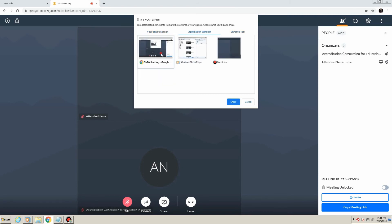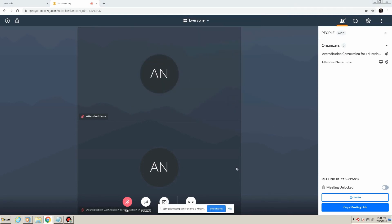Stop sharing your screen. If you are presenting and wish to stop sharing your screen, simply select Stop Sharing from the floating dock.